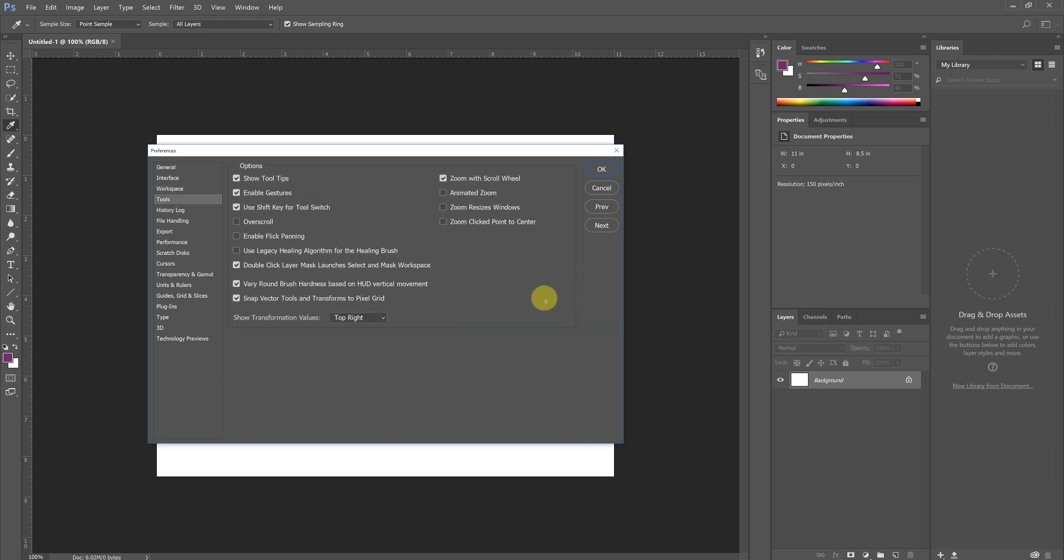Under Tools again, I am going to turn on Zoom with Scroll Wheel and I'm going to have Animated Zoom and Flick Panning off. These are personal preferences. I think they're just graphic whiz bangs that we don't need that slow us down.